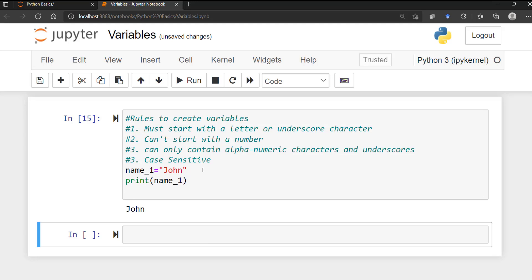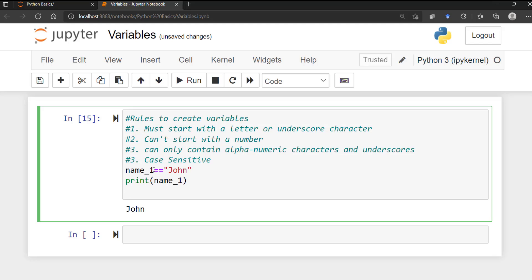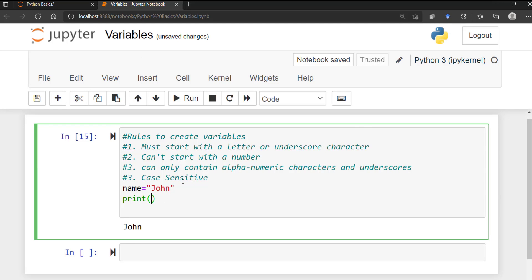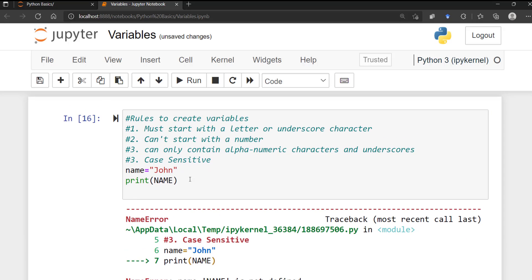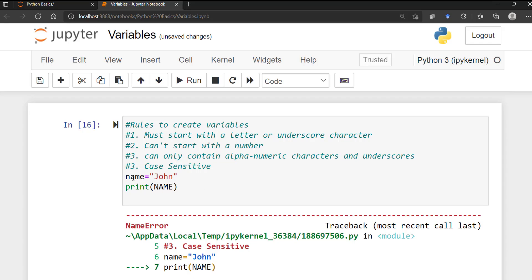Variables are also case-sensitive. If you assign 'john' to 'name' and then inadvertently capitalize it and try to print 'Name' with a capital N, that's not going to be valid — these are two different things in Python. If you run it you'll get an error, so be mindful that 'name' and 'Name' are different in Python.